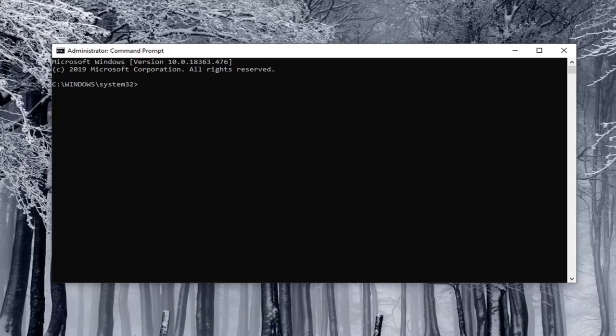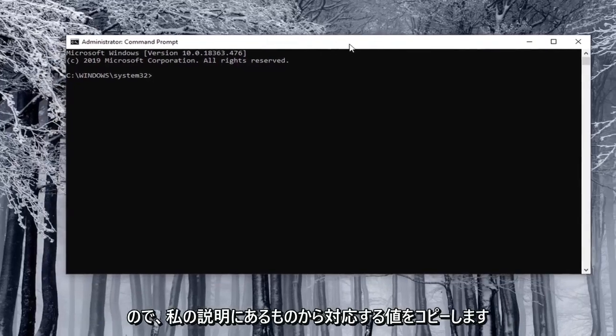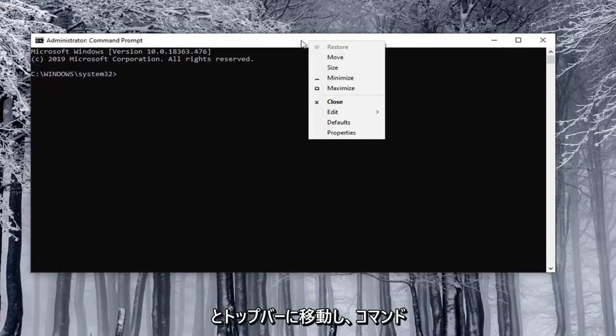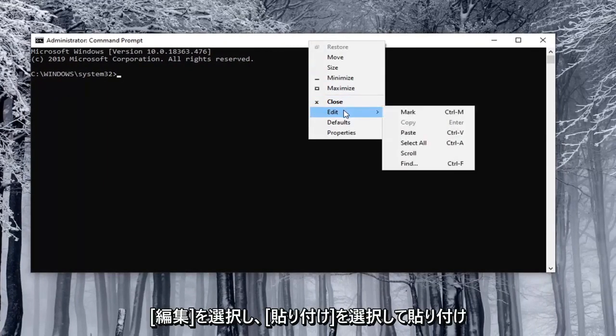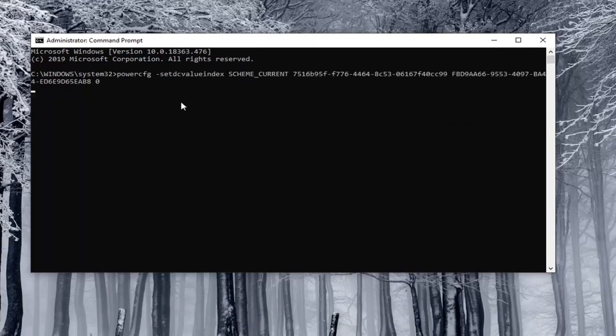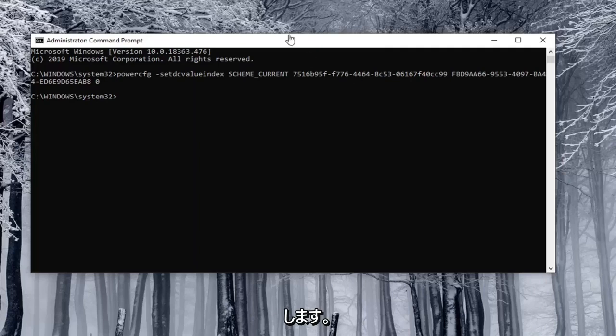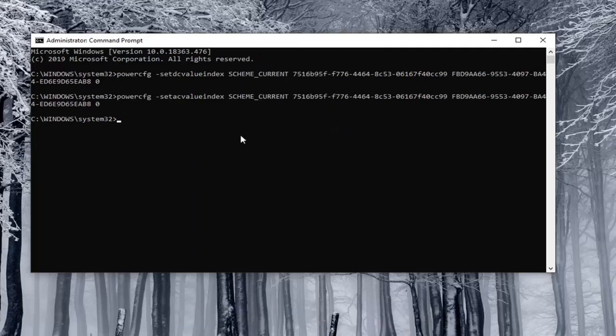So I'm just going to copy the corresponding value from what will be in the description of my video. And just go to the top bar of the command prompt window right click on it select edit and then select paste to paste it in. You hit enter and then you do the other one for plugged in. I just did the on battery one. So I'm just going to paste in the second one here.